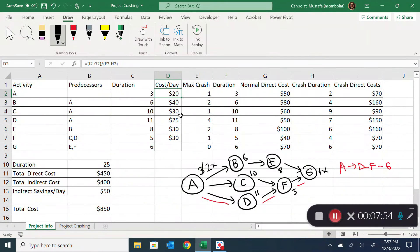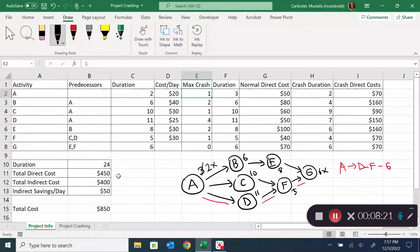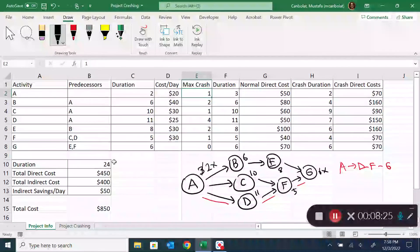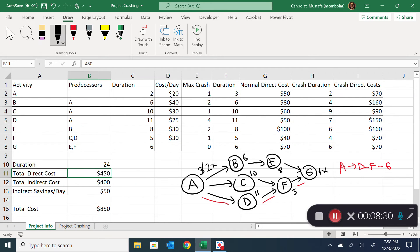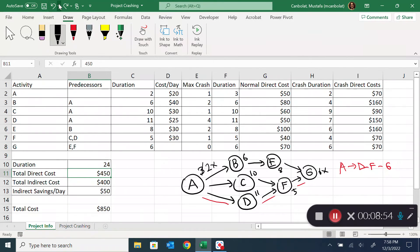The project duration is now 24 days. Activity A's duration is now two and the crash is already done. My direct cost goes up to 470 dollars — by reducing A's duration I have to pay 20 dollars extra, so direct cost rises from 450 to 470.